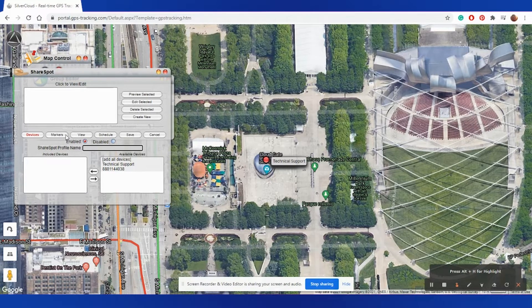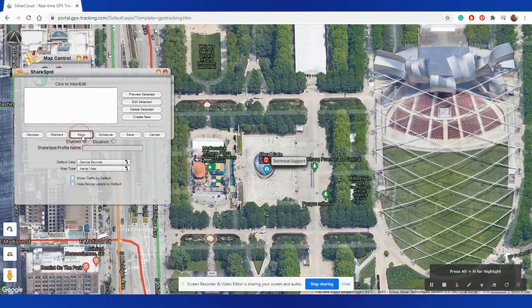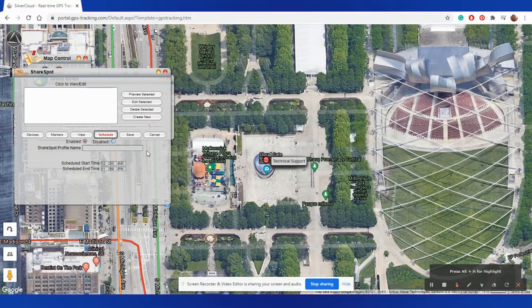Also, you can make certain arrangements to be viewed in certain ways, or have the ShareSpot only available during certain times of the day, as well as enable or disable the ShareSpot.